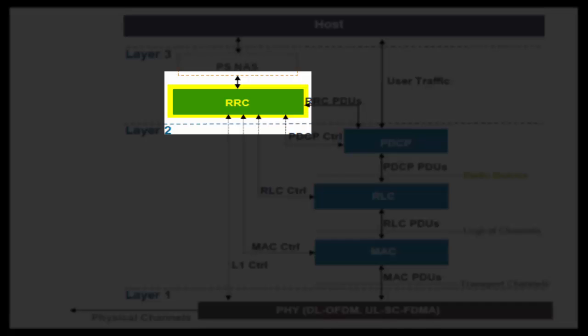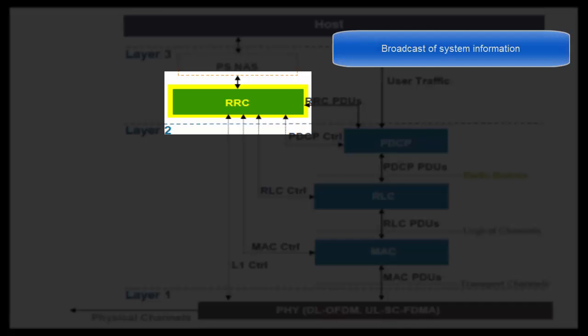Very first task is broadcast of system information. In a cell, MIB or SIBs are broadcast by RRC layer. MIB and SIB contain all the cell and network related information. Whenever a UE is switched on or a UE moves to a new cell in idle mode, it decodes this broadcast information to get all the cell parameters such as cell bandwidth, etc.